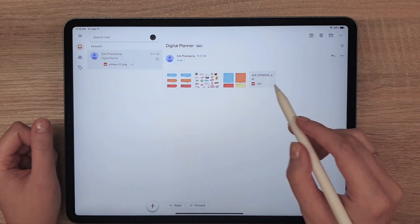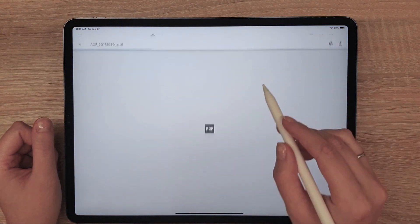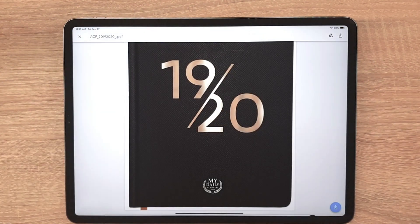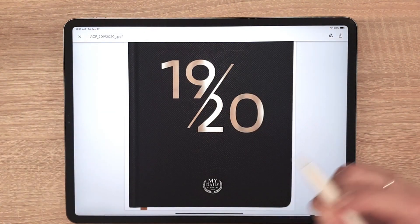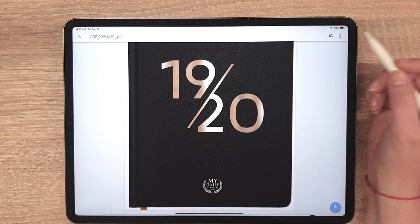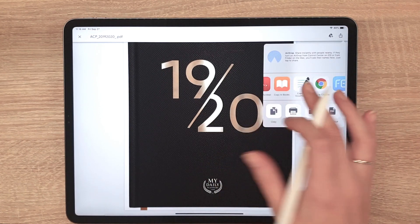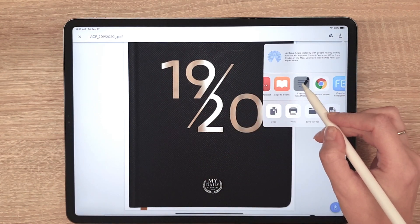Download the files to your device. Find the icon in the top right corner and choose Copy to GoodNotes.